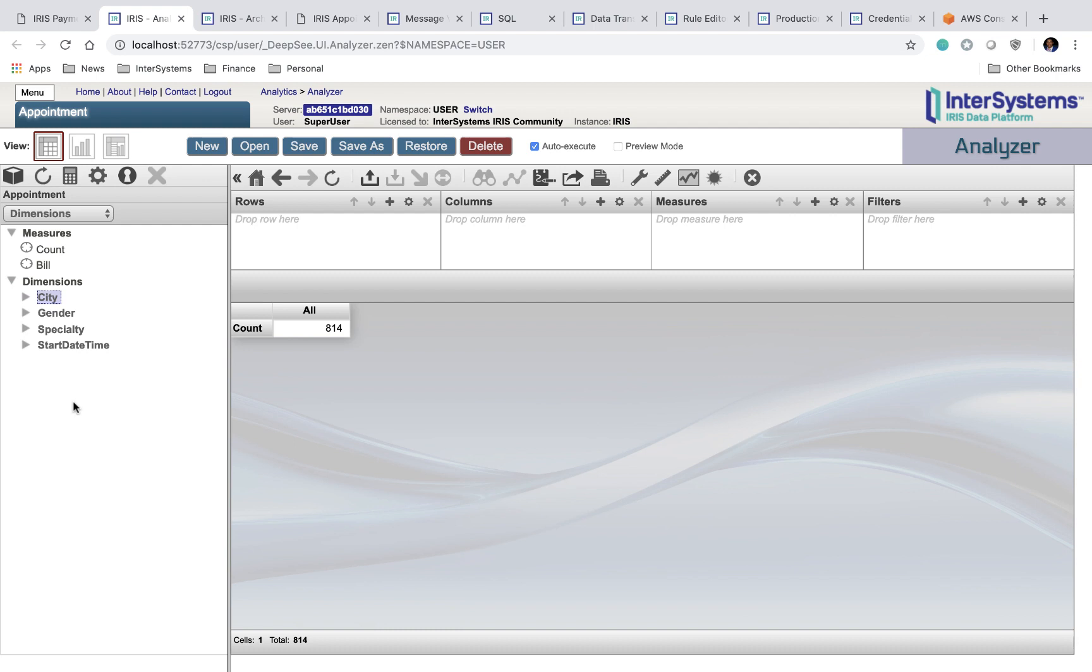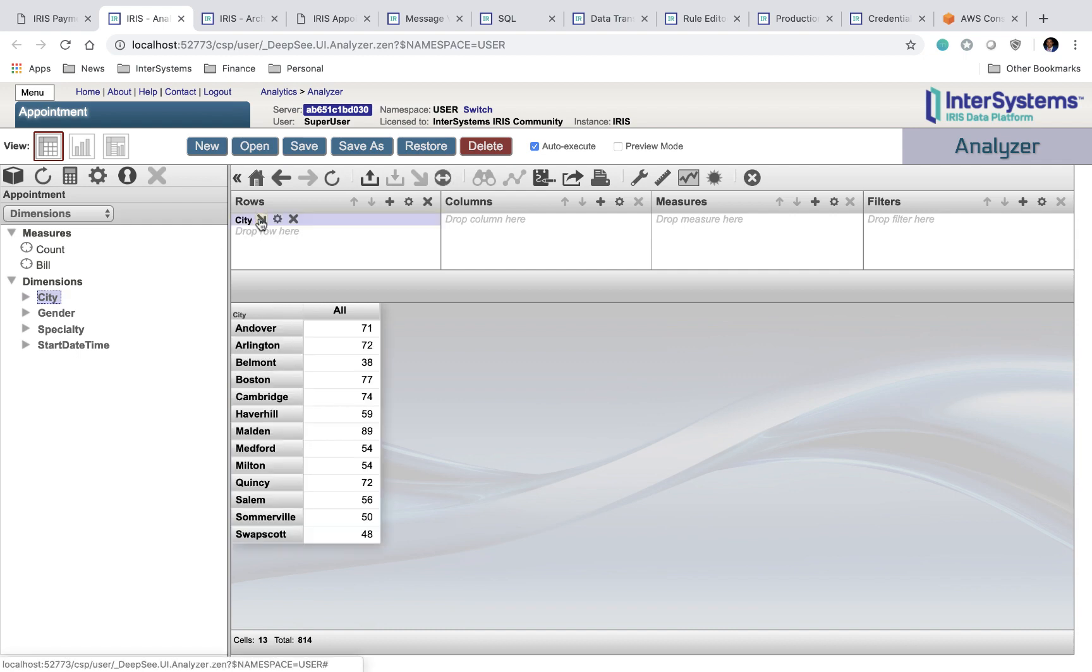So let's say I want to take a look at the number of appointments scheduled, and I want to separate it based on city. I can drag city into rows here, and immediately, I can see the split of appointments that have been scheduled in each city.